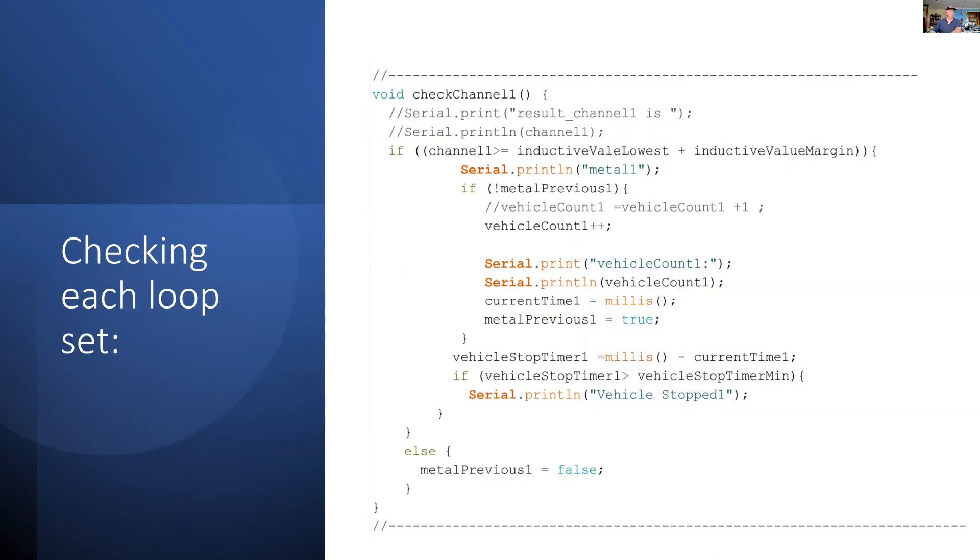This is checkChannel1. I'm determining if there's a transition between metal and non-metal, and if there is a transition, I then do a count. If that period is long, I can also start counting the vehicles.